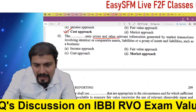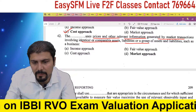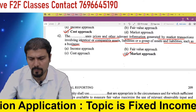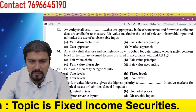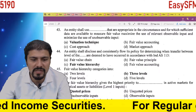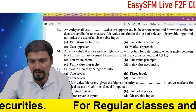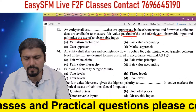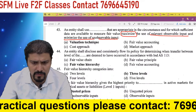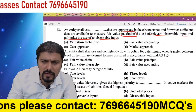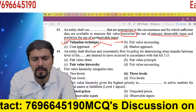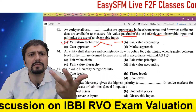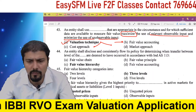The market approach uses prices and other relevant information generated by market transactions involving identical or comparable assets, liabilities, or a group of assets such as a business. Comparing with similar assets and deriving an idea — that type of approach is called the market approach. An entity shall use techniques appropriate in the circumstances and for which sufficient data are available, maximizing use of relevant observable inputs and minimizing use of unobservable inputs. Observables should be used maximally, unobservables minimally, and sufficient data should be obtained.